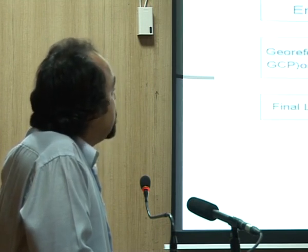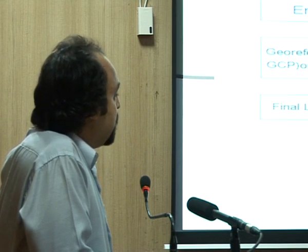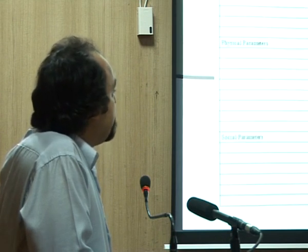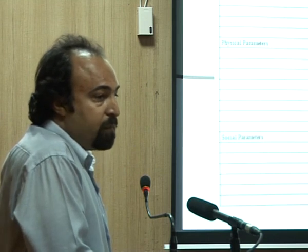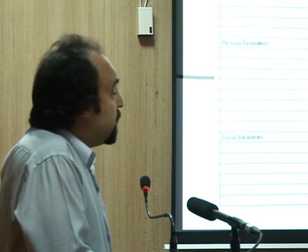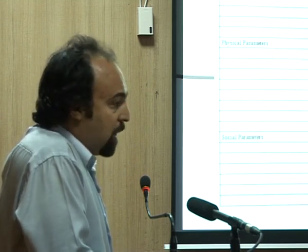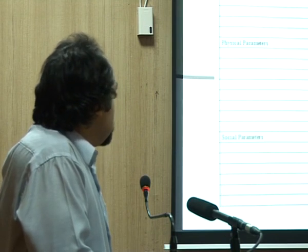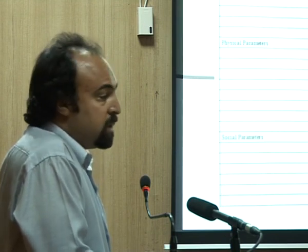Here we have a methodology flowchart for this paper. Different kinds of parameters are used: environmental parameters, economic parameters, physical parameters, and social parameters.